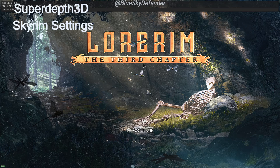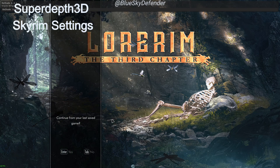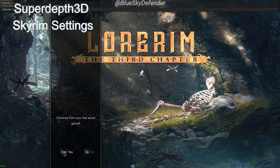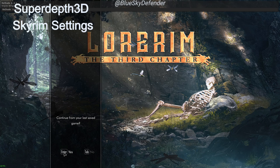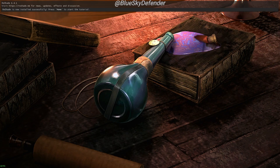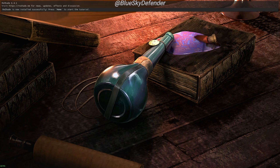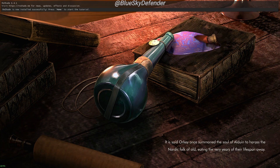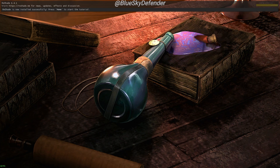There we go — that took a while. Let's click Continue and Enter to get into the game. Hearing music is a good sign.